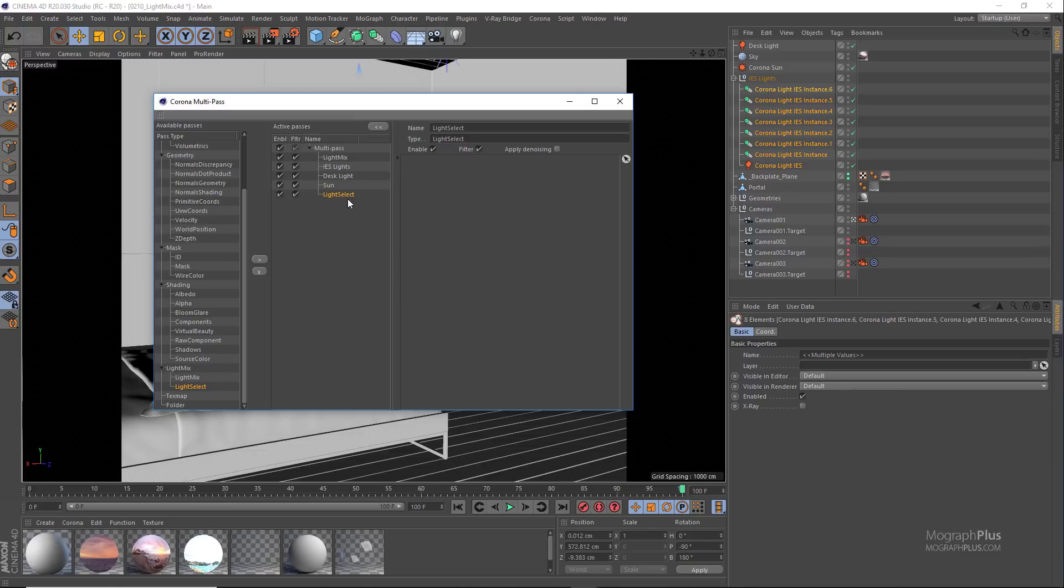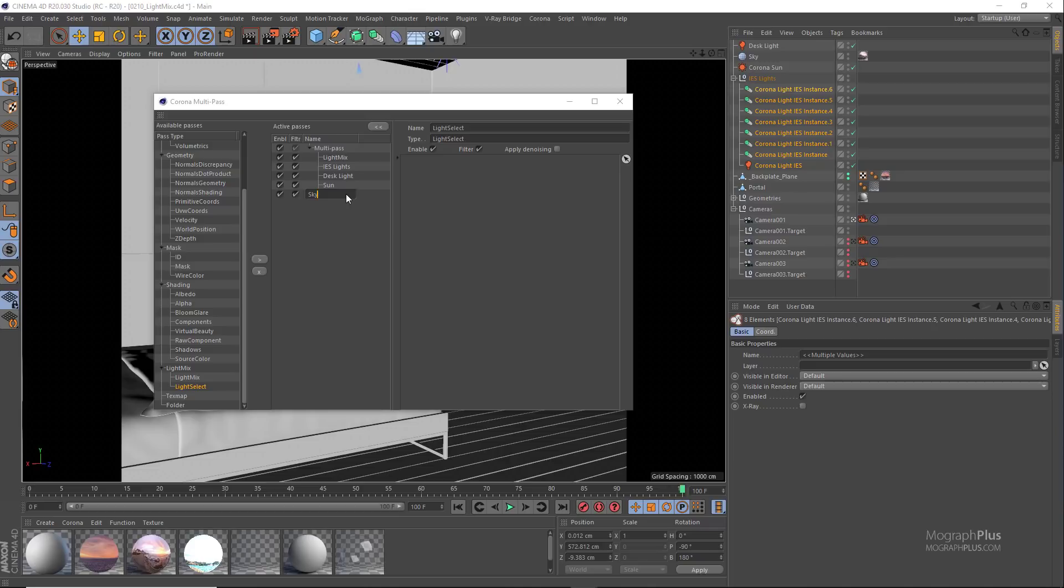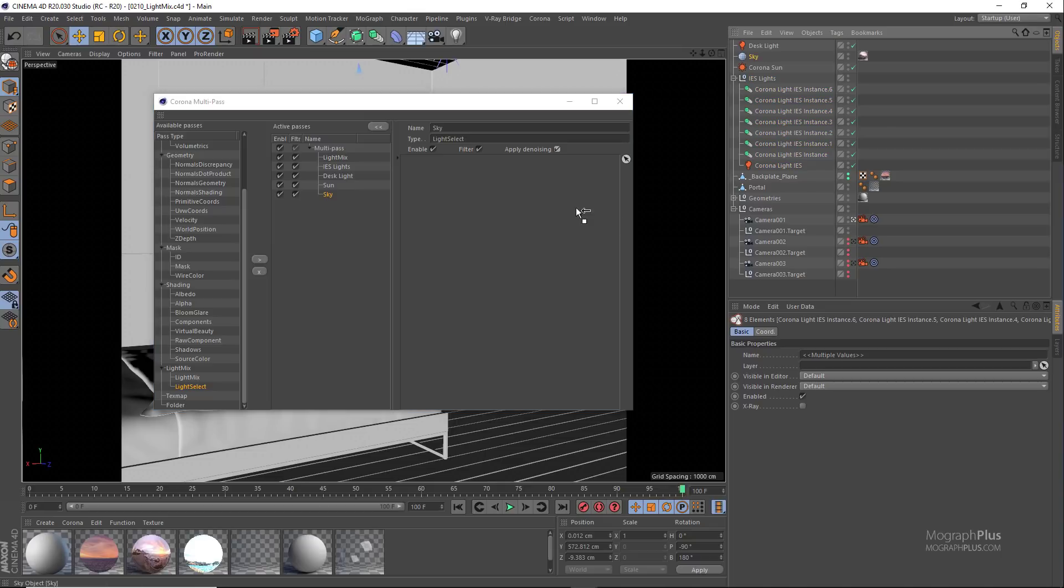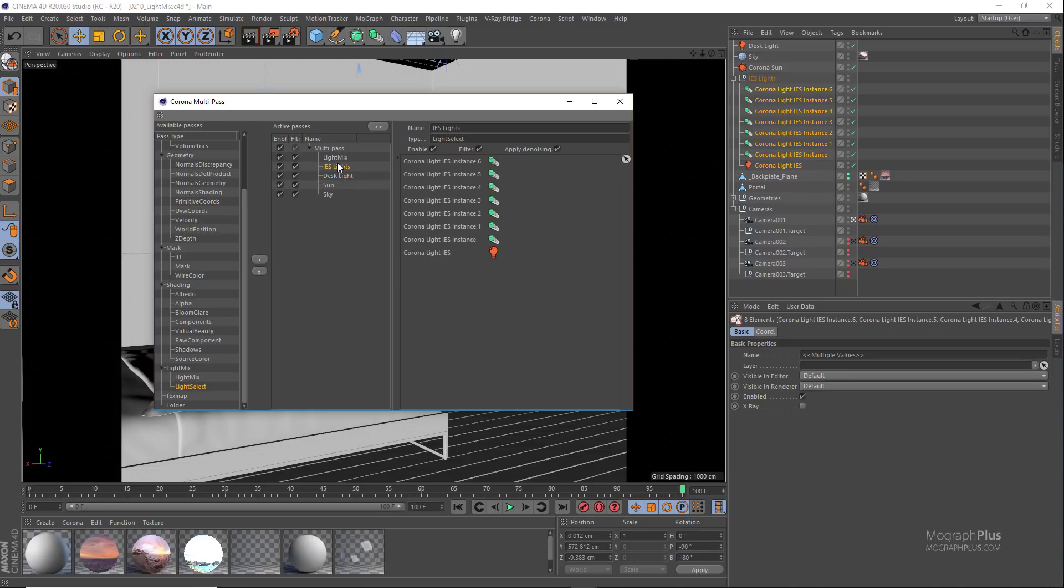Now we just need another light select render pass for the environment. So add a light select render element or render pass, rename it to sky, and add the Cinema 4D sky which is responsible for the environment's lighting and enable denoising. Perfect.